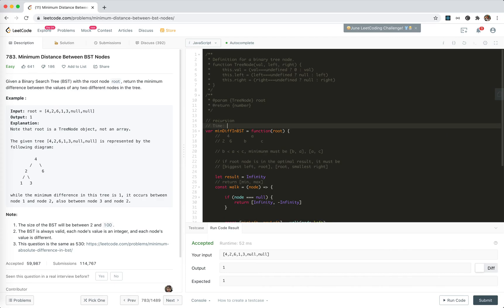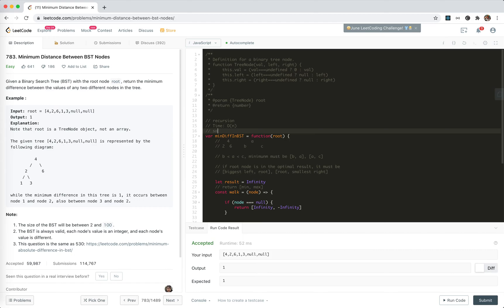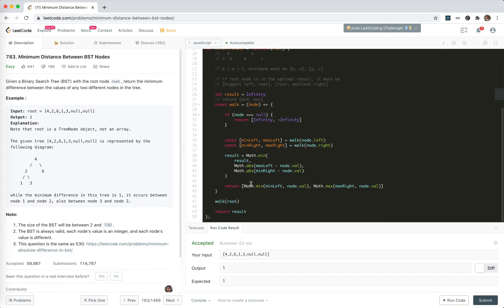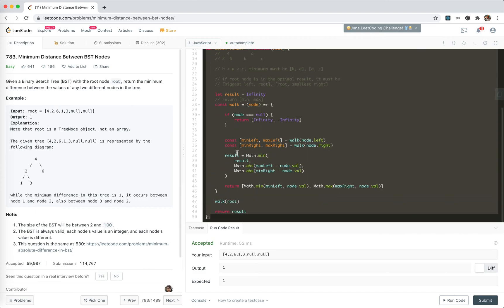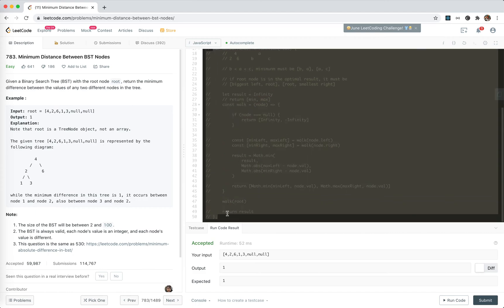For time complexity, everything is traversed once — linear time. For space, there will be a call stack equal to the height of the tree. This is the first solution using recursion.